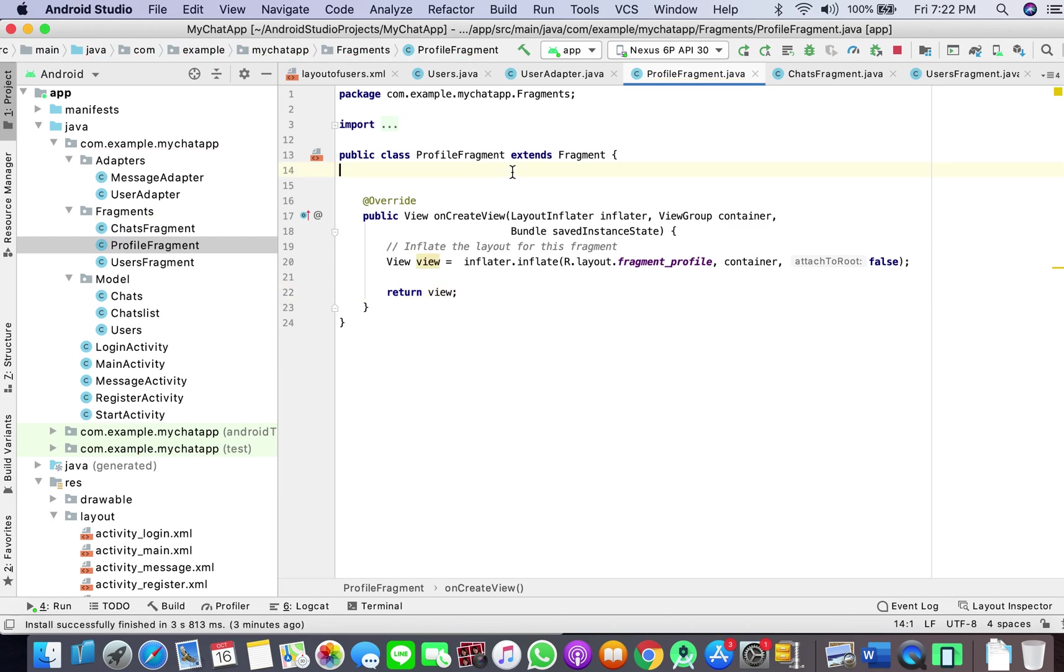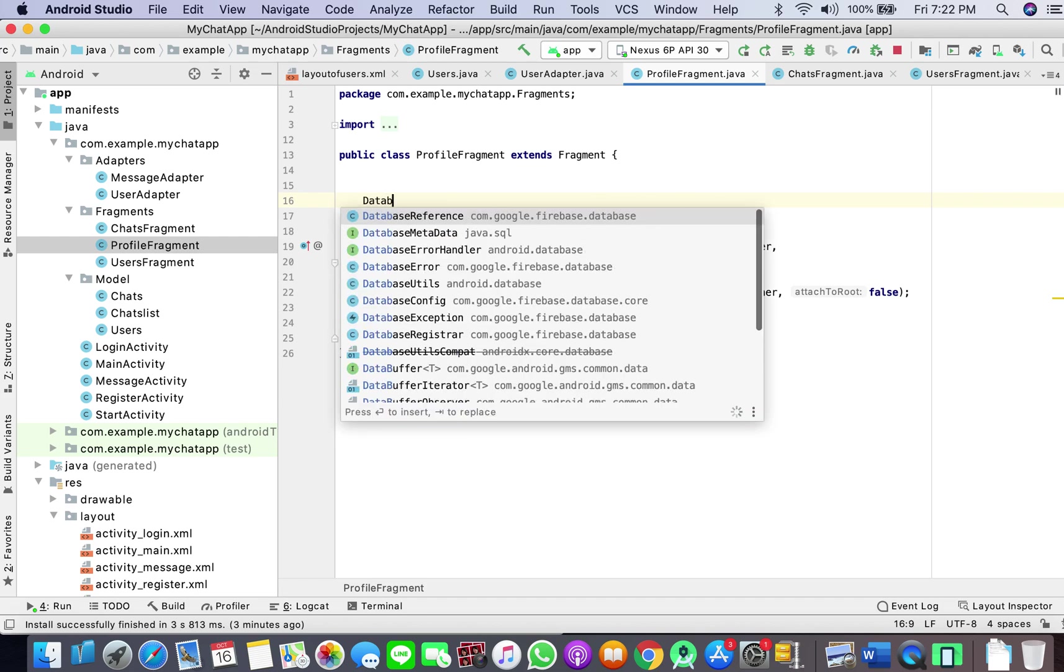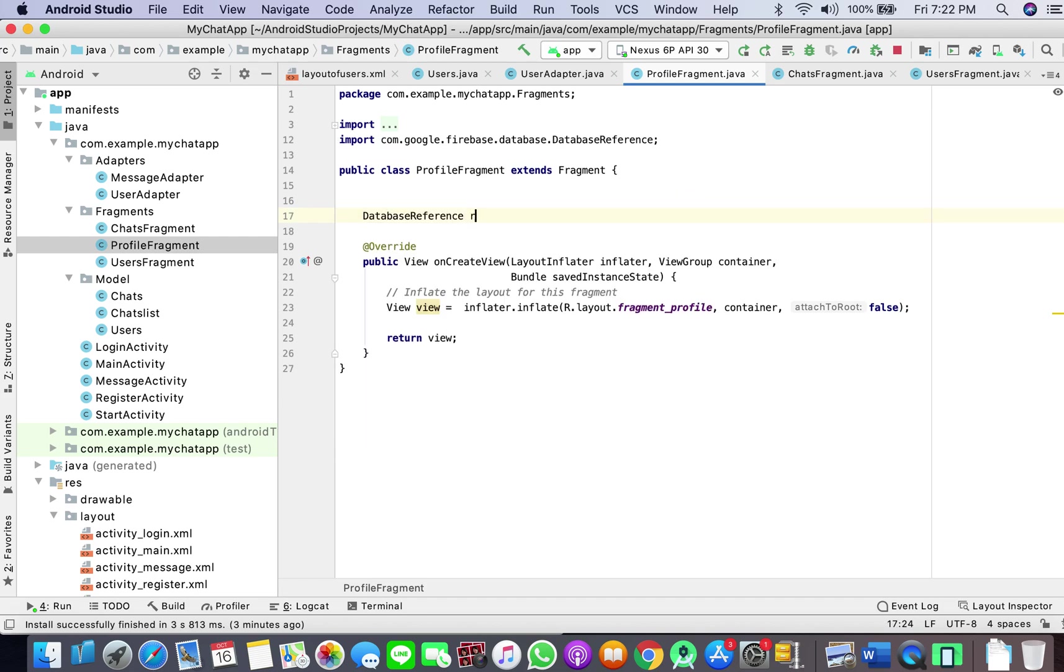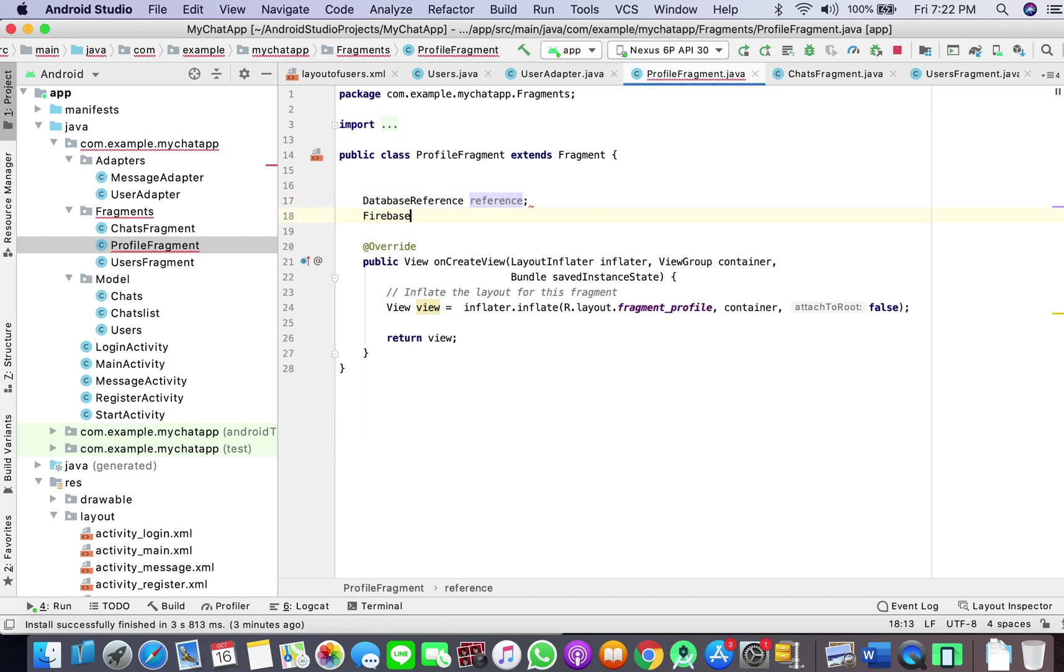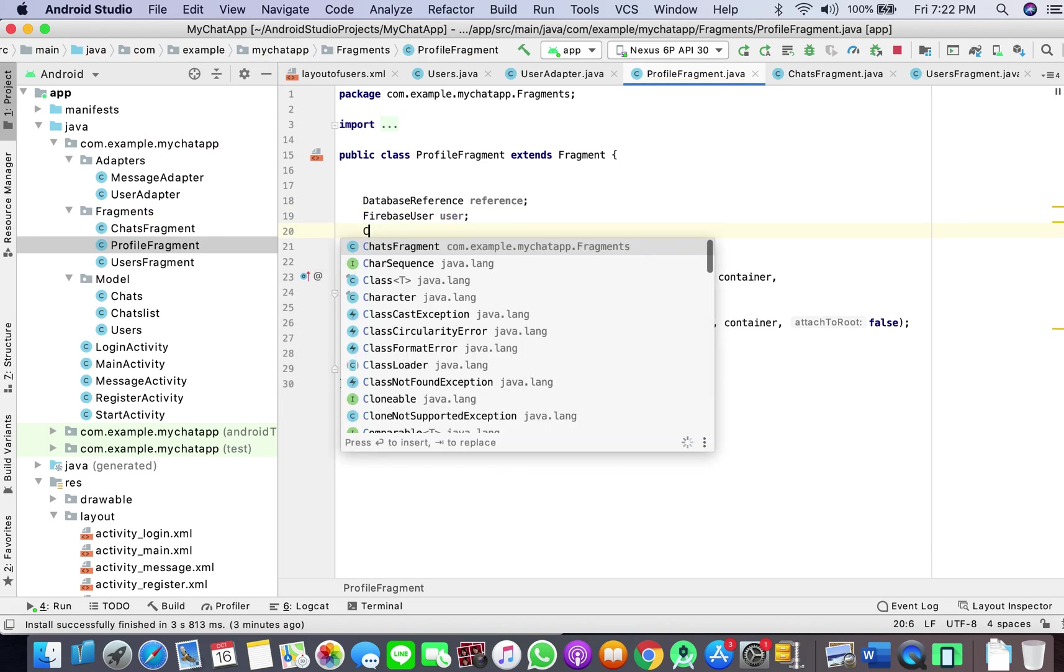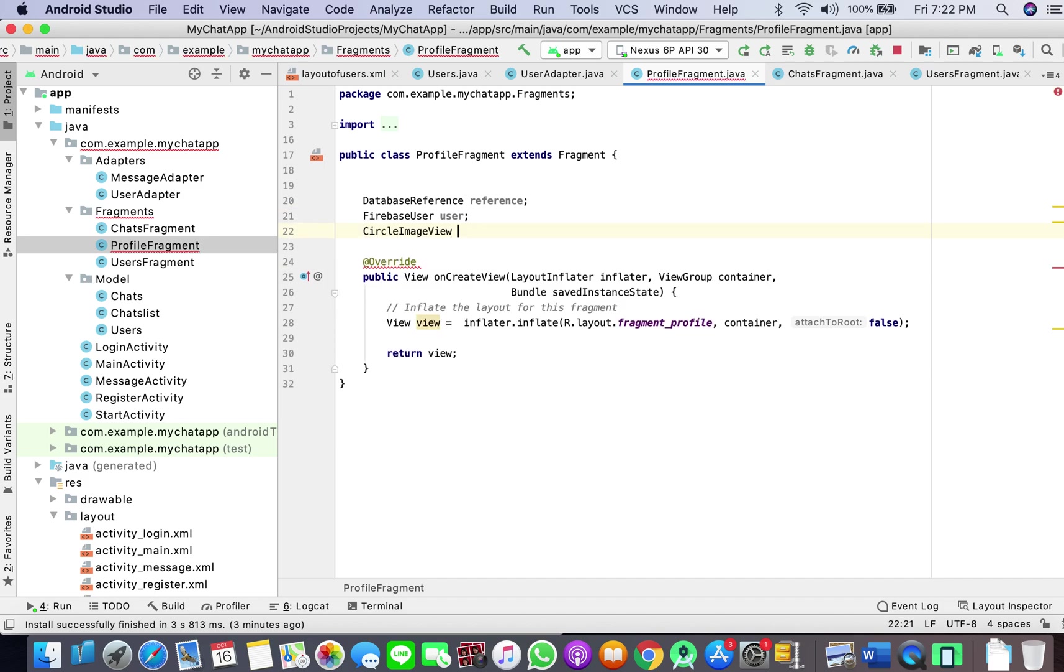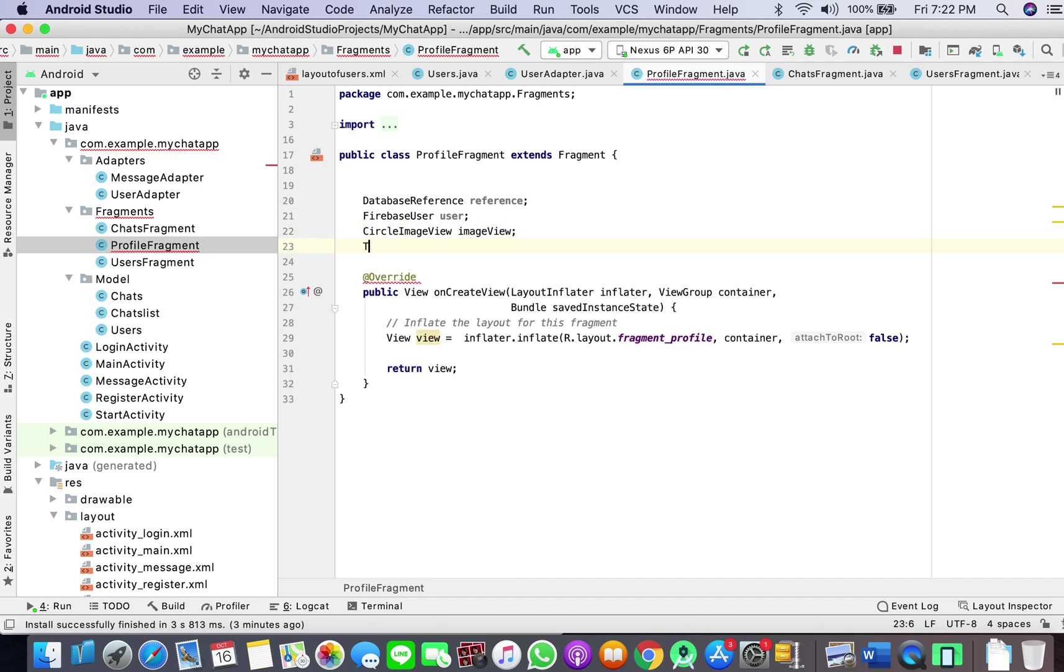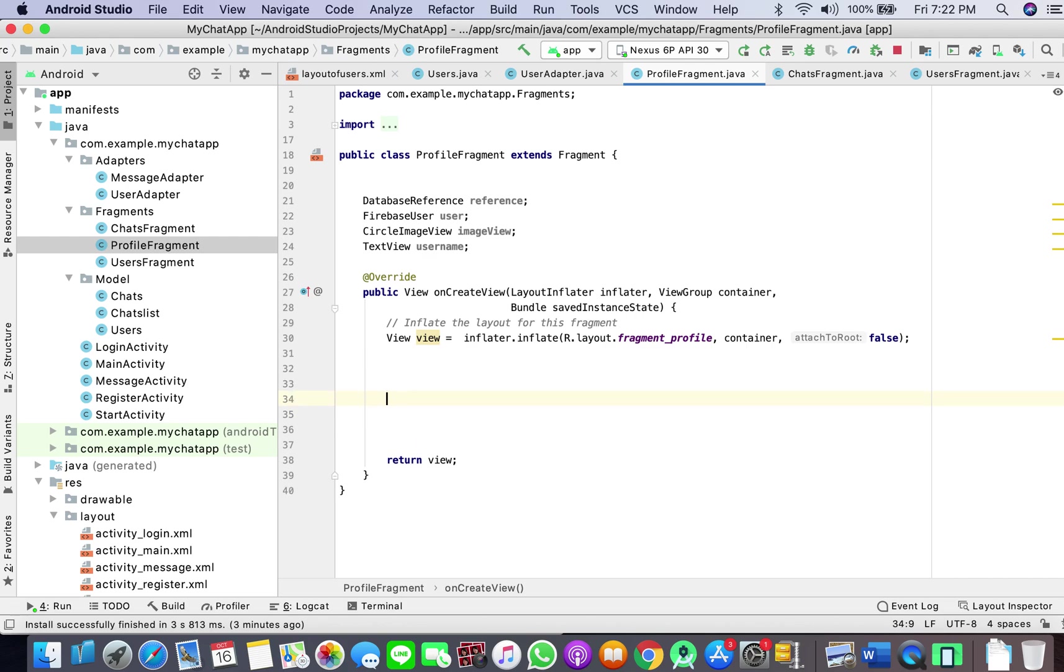Here what I'm simply going to do is database reference, reference, Firebase user, user, circle image view, image view, text view username. And what we will do here is whenever this app is being launched we want it to be updated automatically.